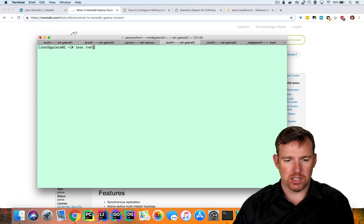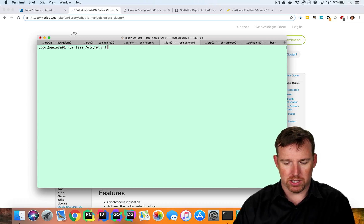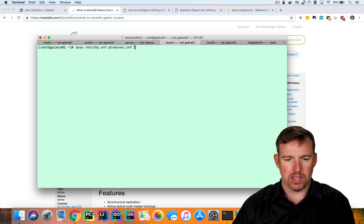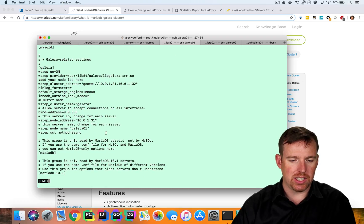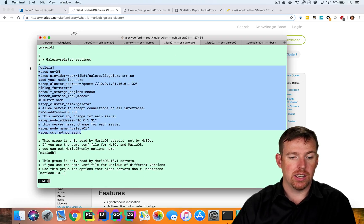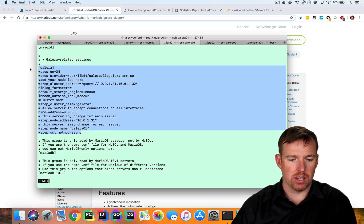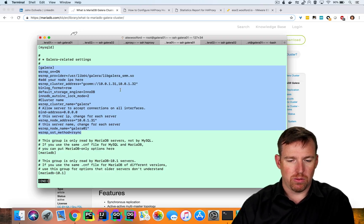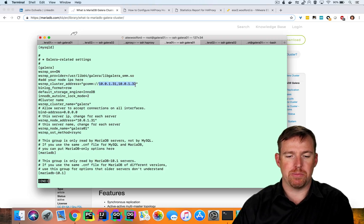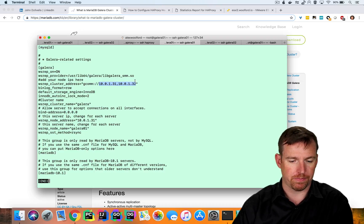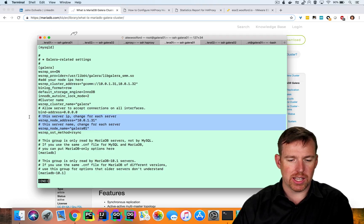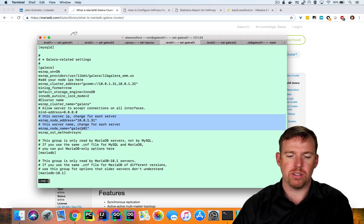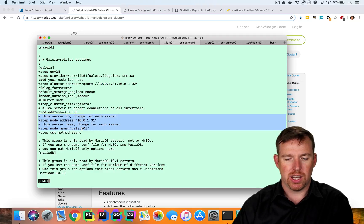So it's /etc/my.cnf.d and then server.conf and this is what I had to edit to tell it that it was part of a cluster. So we have the IP addresses of all the nodes here. So I have two nodes, 10.0.1.31 and 32. And then I had to tell it, you are this node. You're node 31 and you're called Galera01. So I had to do the same thing on the other node.